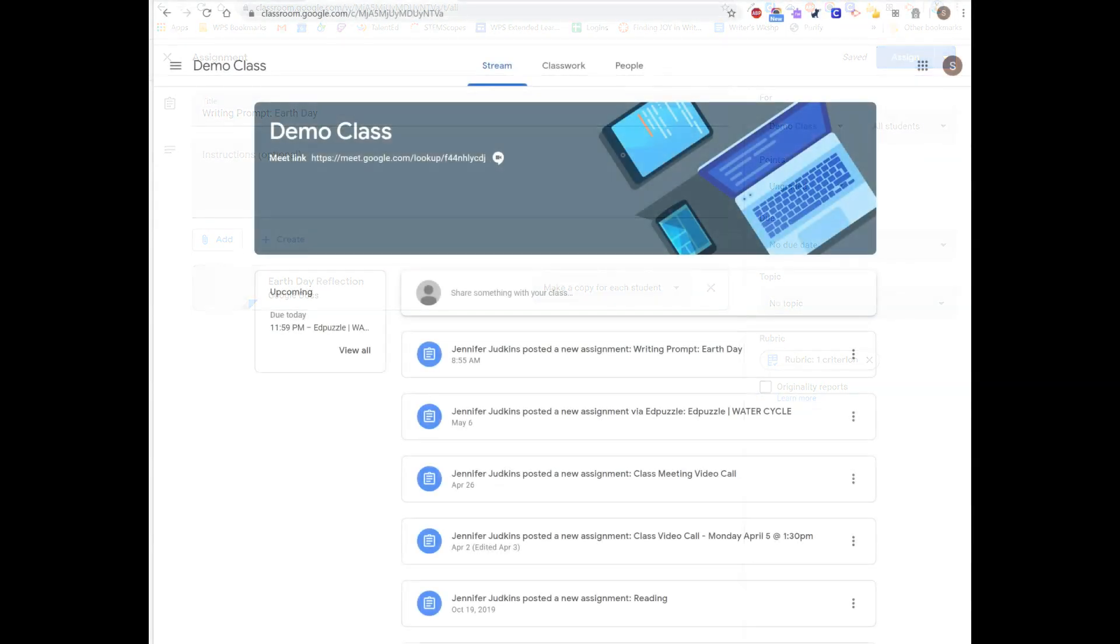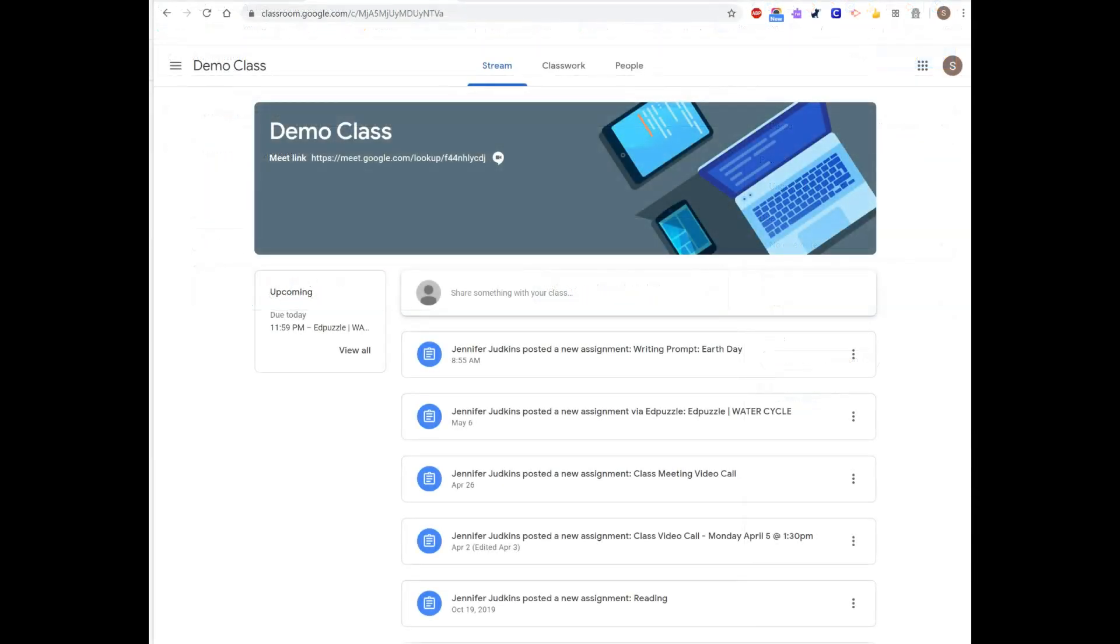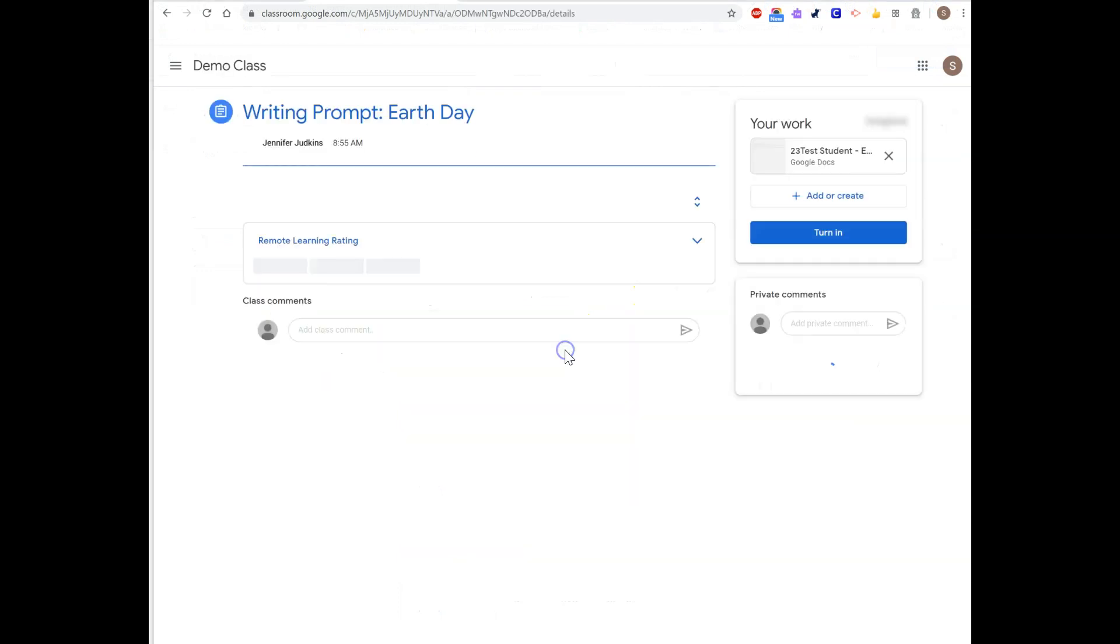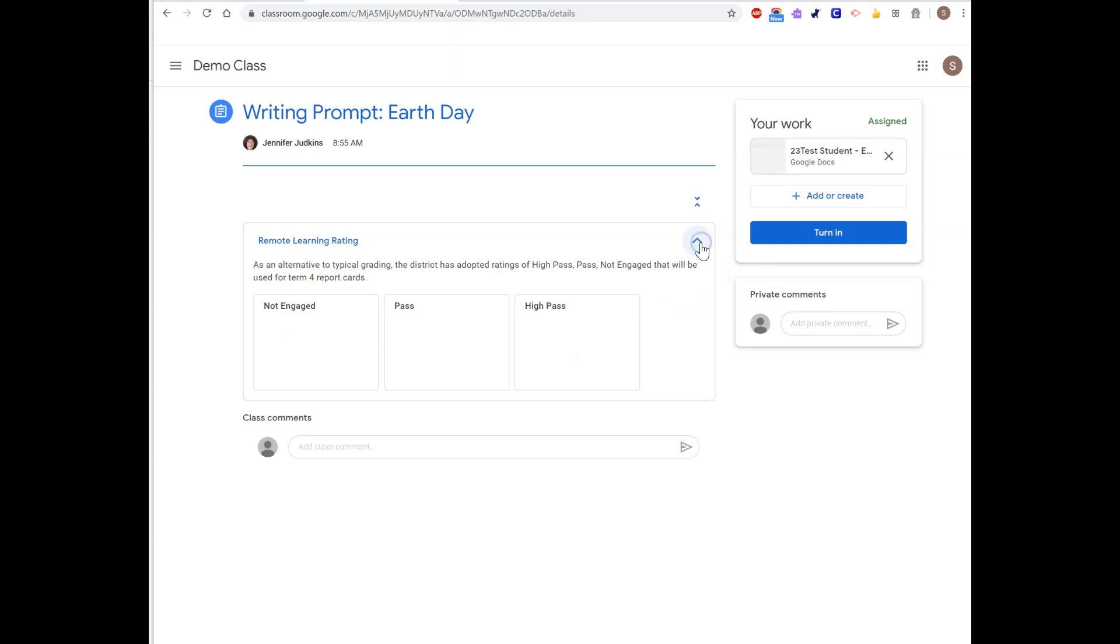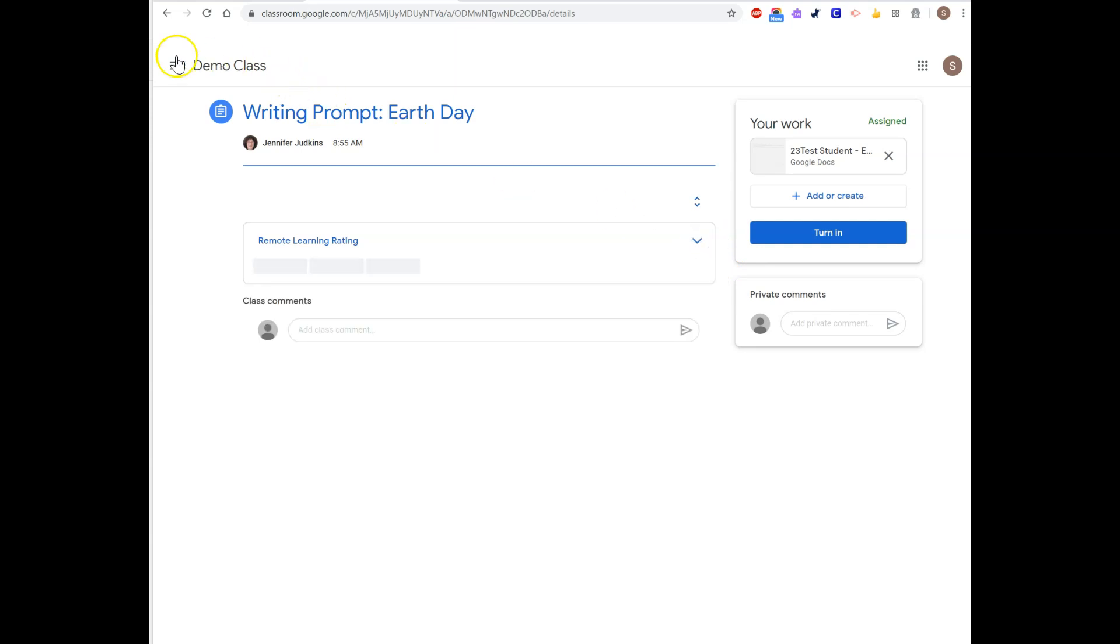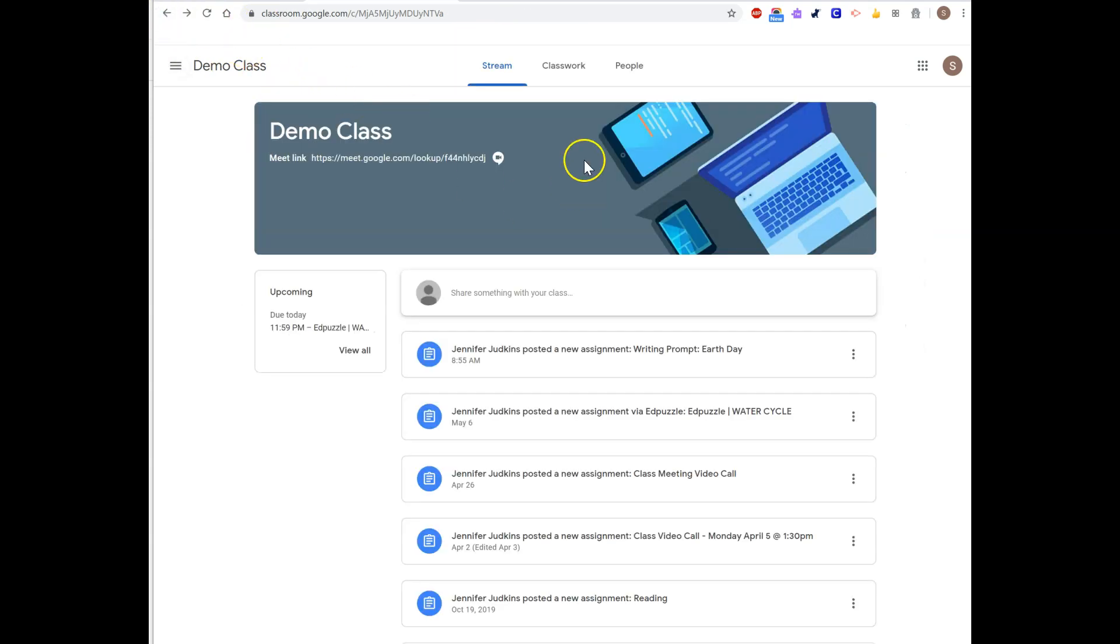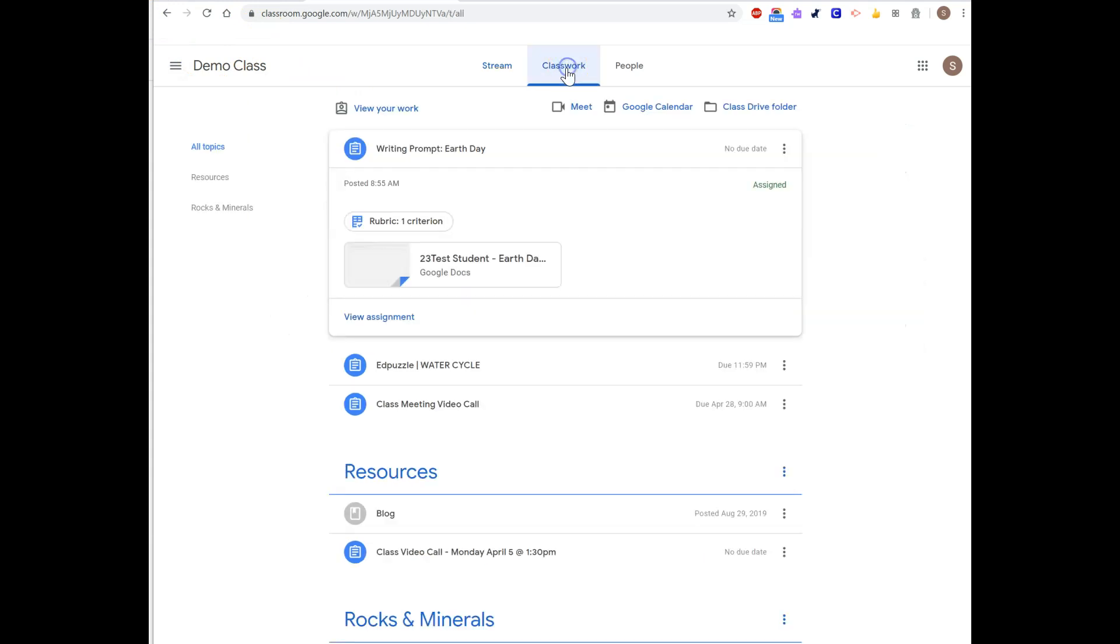Coming into Classroom as the student, you can see I have a new assignment. I can click on the assignment and I can see rubric information here. So let me just back up and go to the Classwork page to view that.